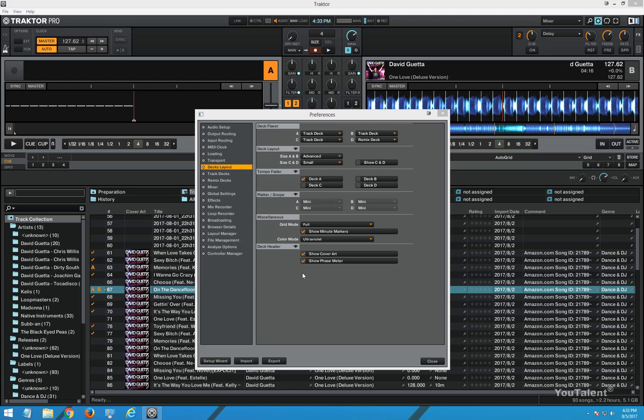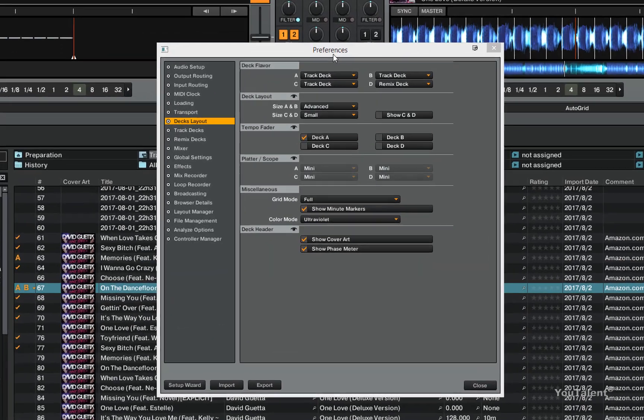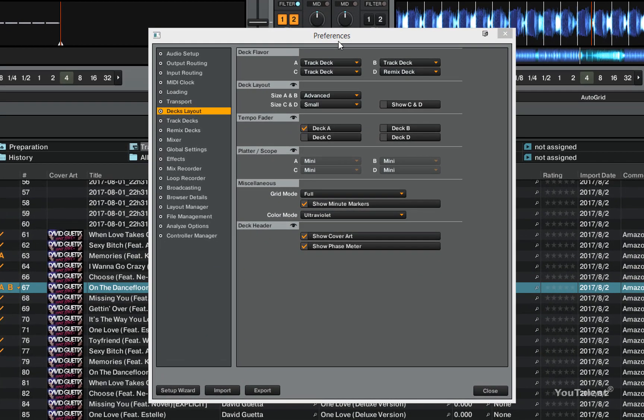In this video, we are going to talk about the decks layout section of the preferences. So the first thing is called the deck flavor.